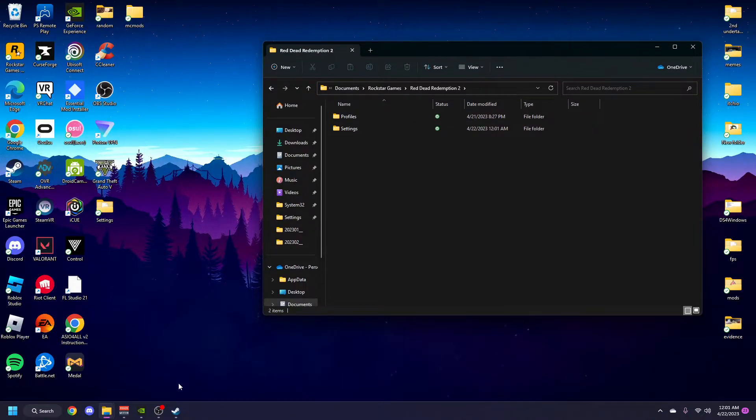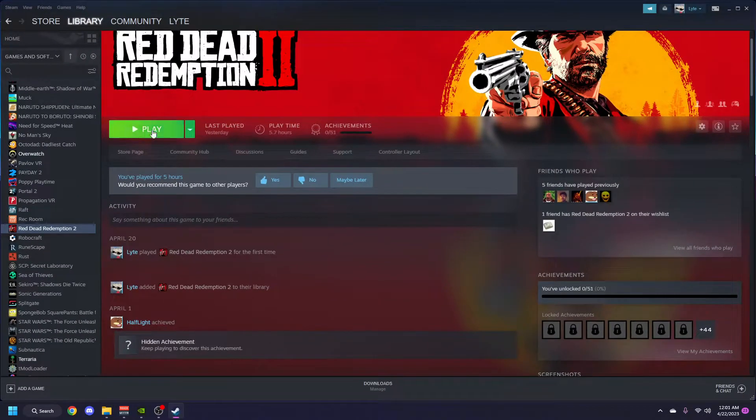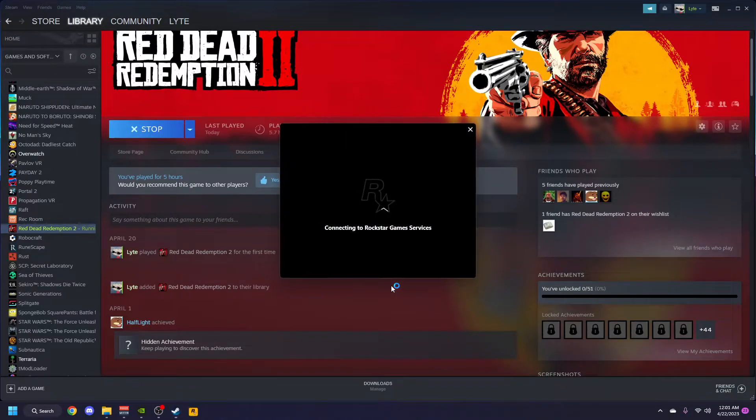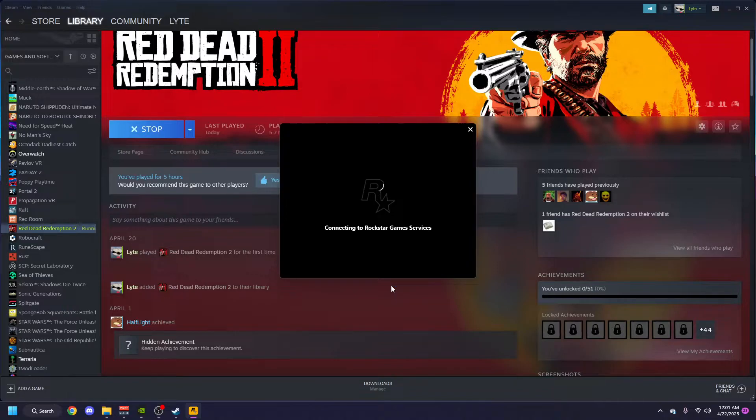And then you just run the game. This took me hours to do, remind you. I was changing my audio, I was changing everything - it was just not working.